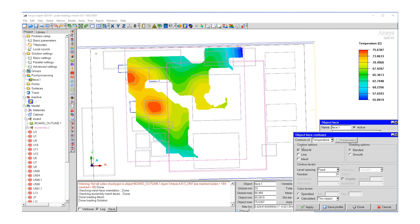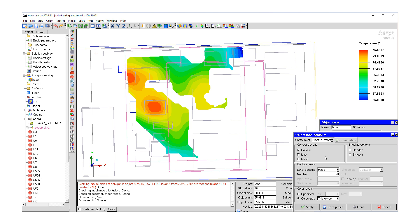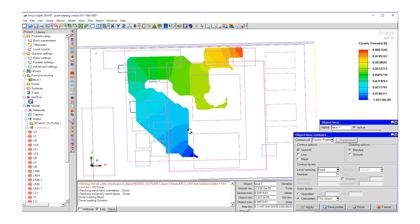Next, we may want to look at the electric potential. So from our list, let's select that. Hit apply. And this is what our electric potential solution looks like.